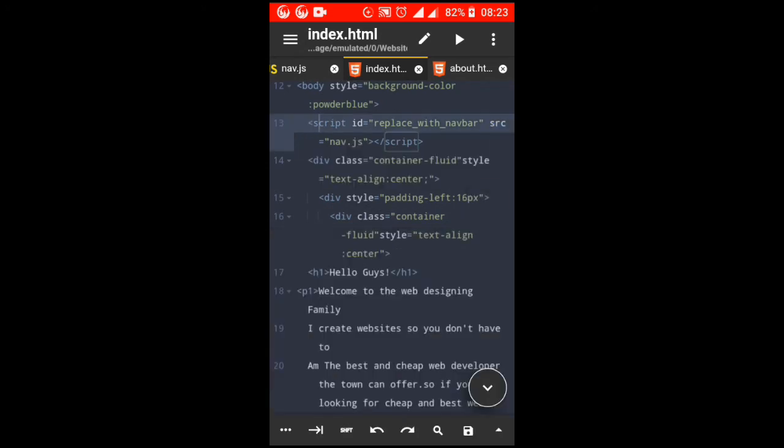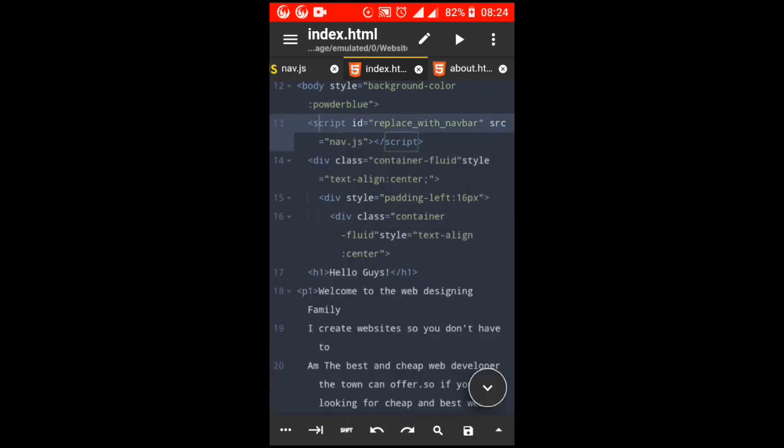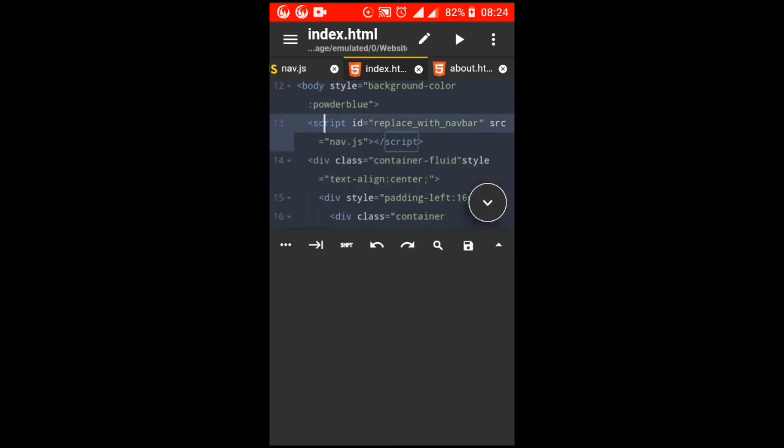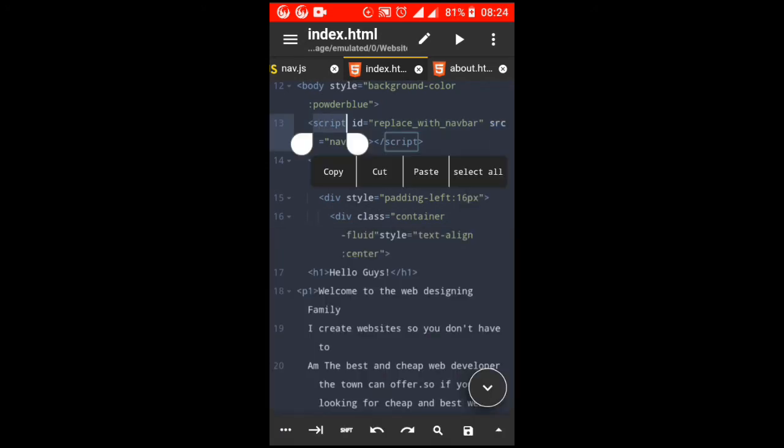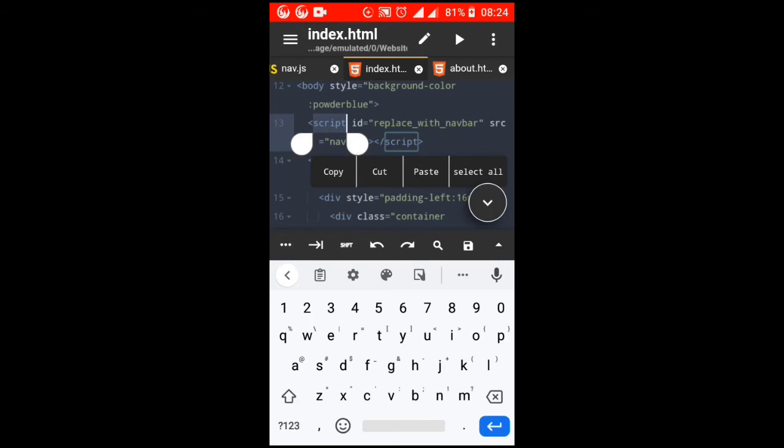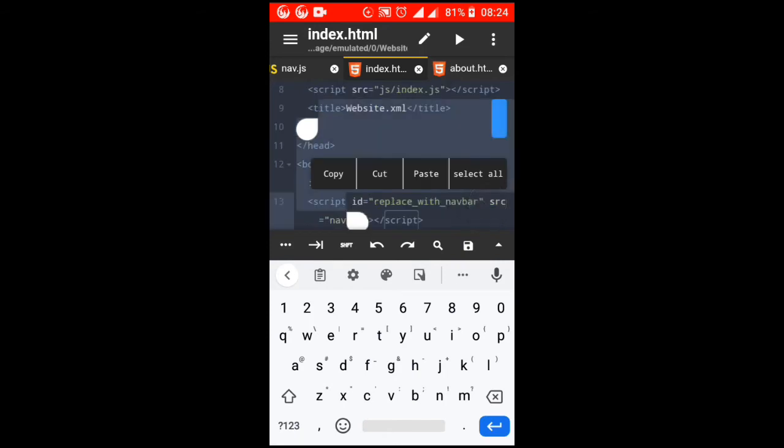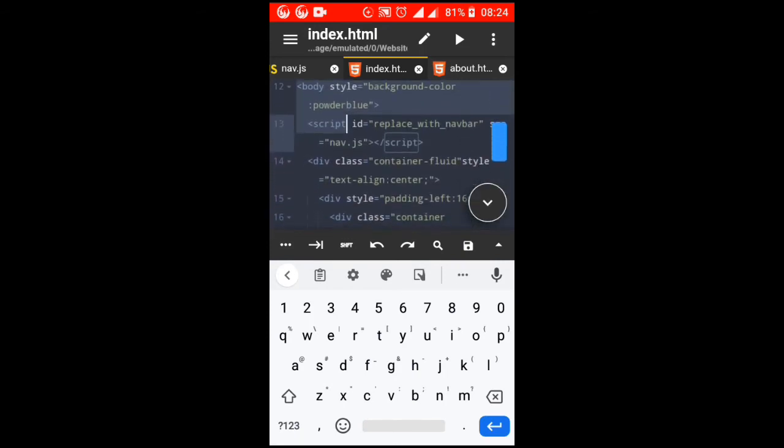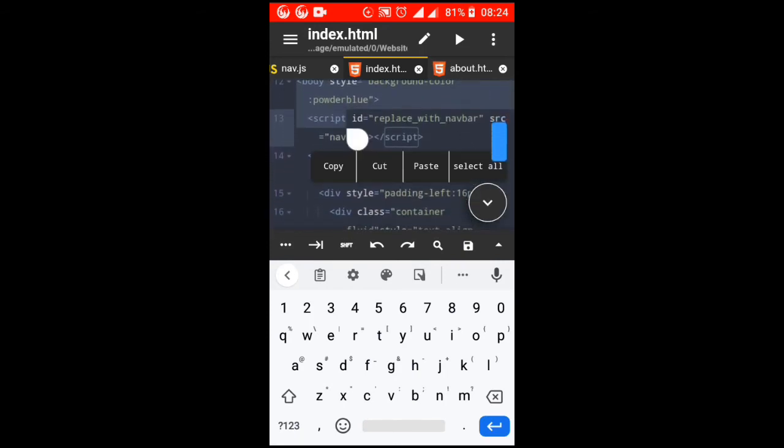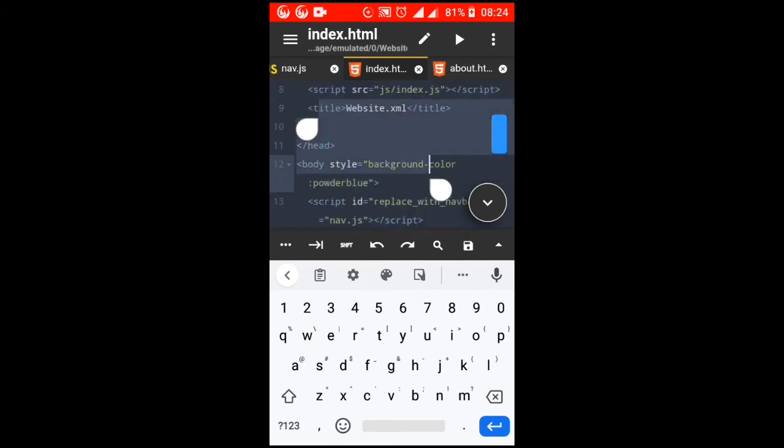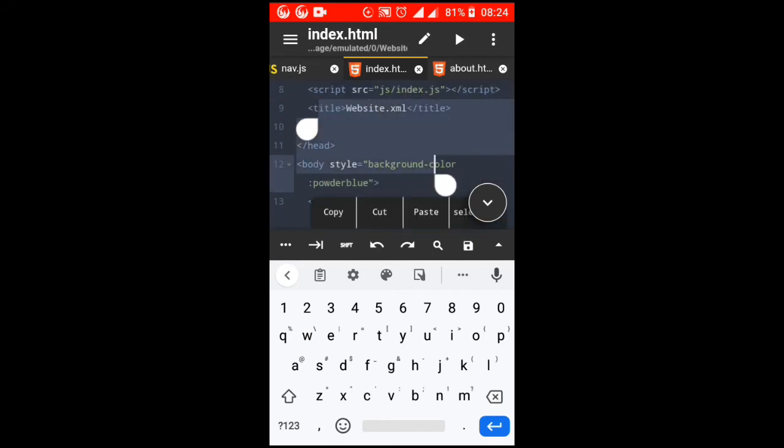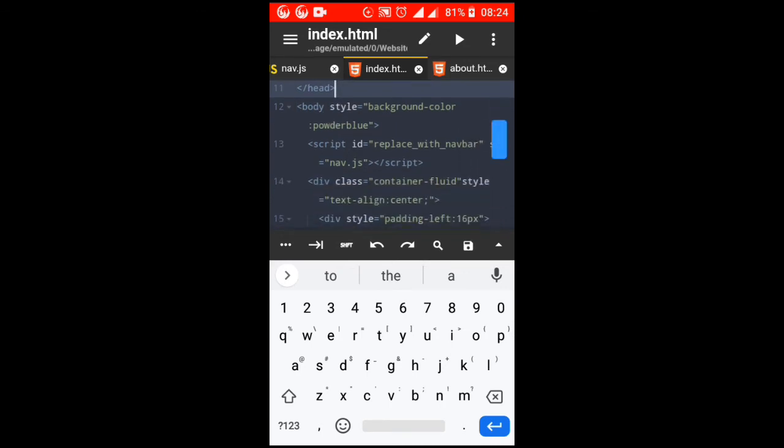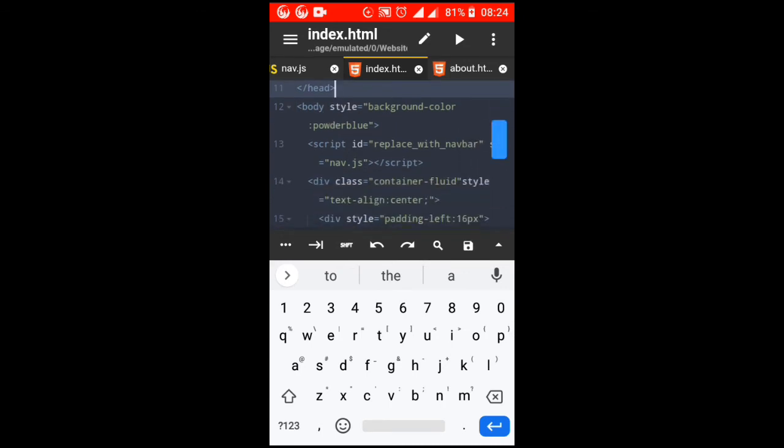Keep your navbar HTML code in nav.html file. Create nav.js file with this code: fetch nav.html, then res => res.text, then text =>...